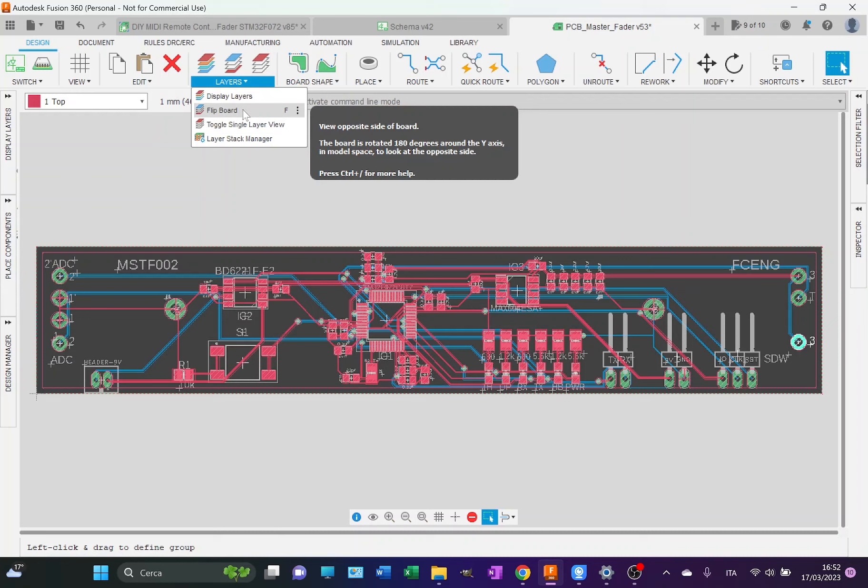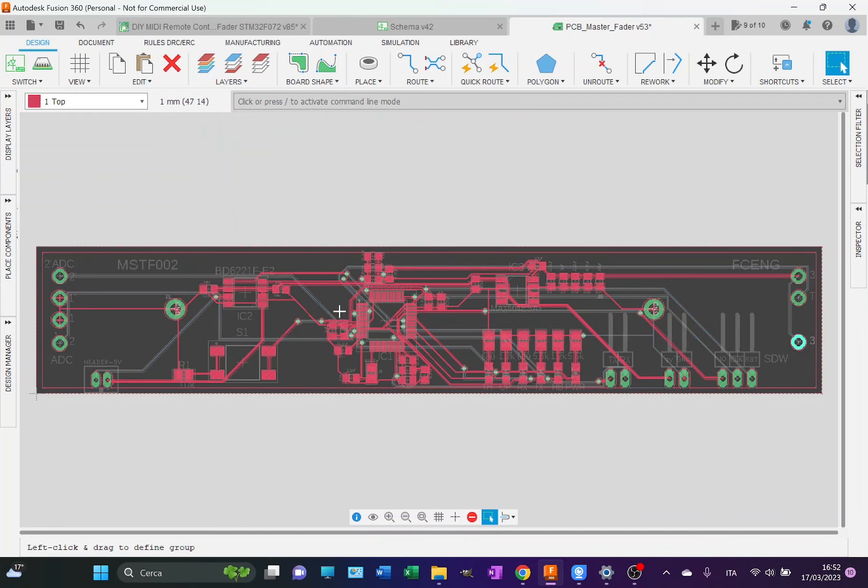Let me filter. There you go. This is the view of only the top part.